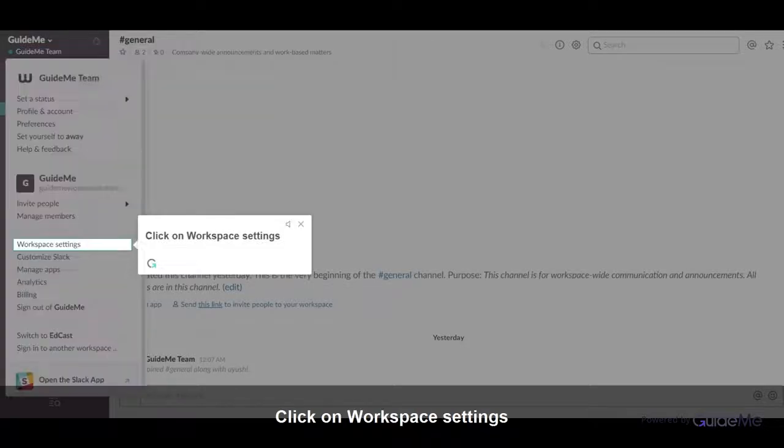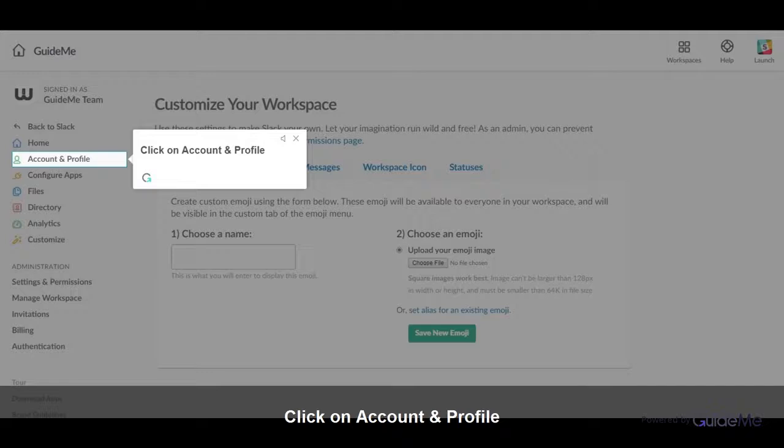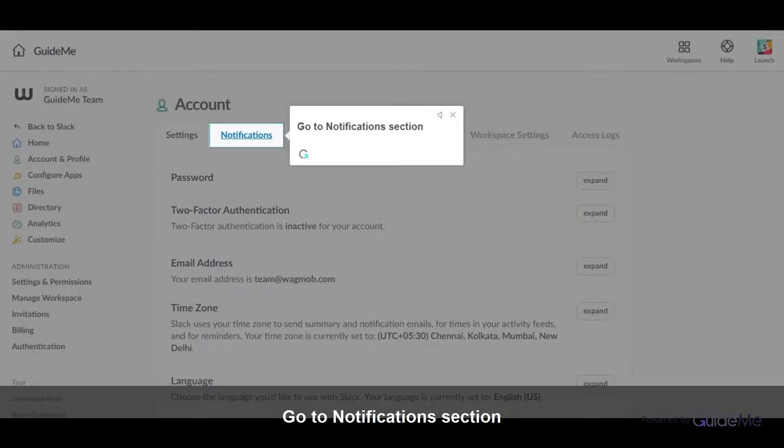Click on workspace settings. Click on account and profile. Go to notifications section.